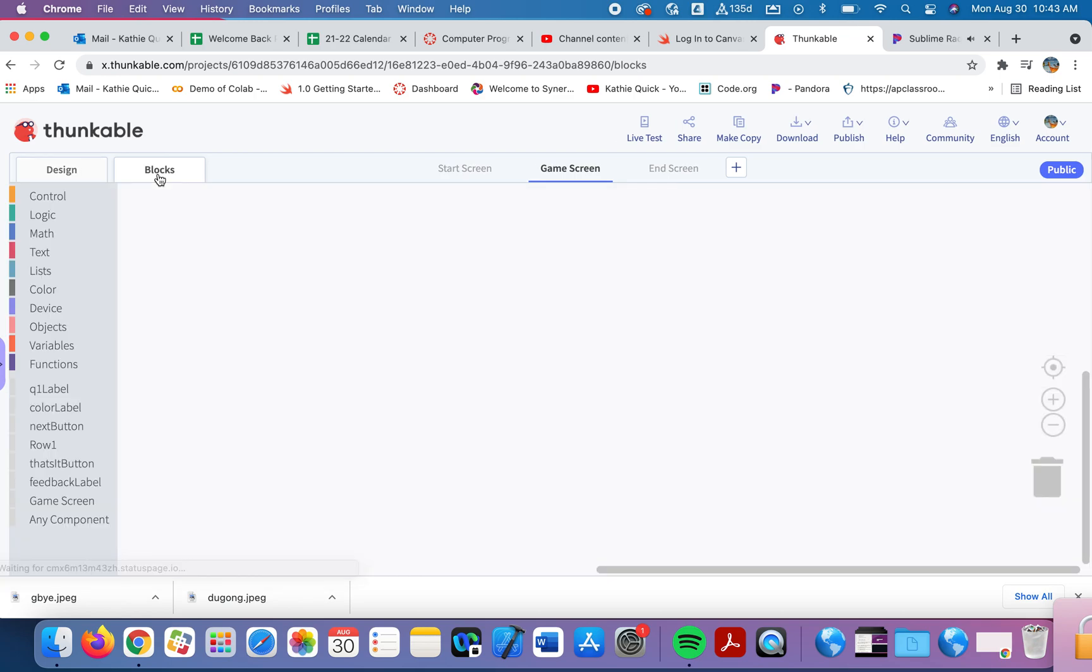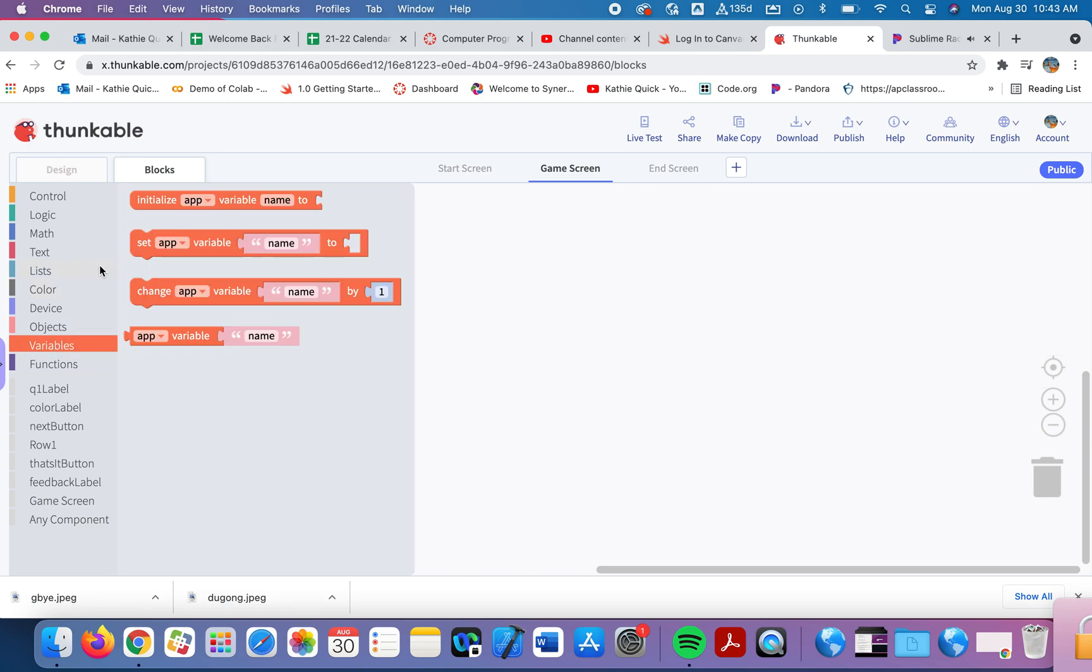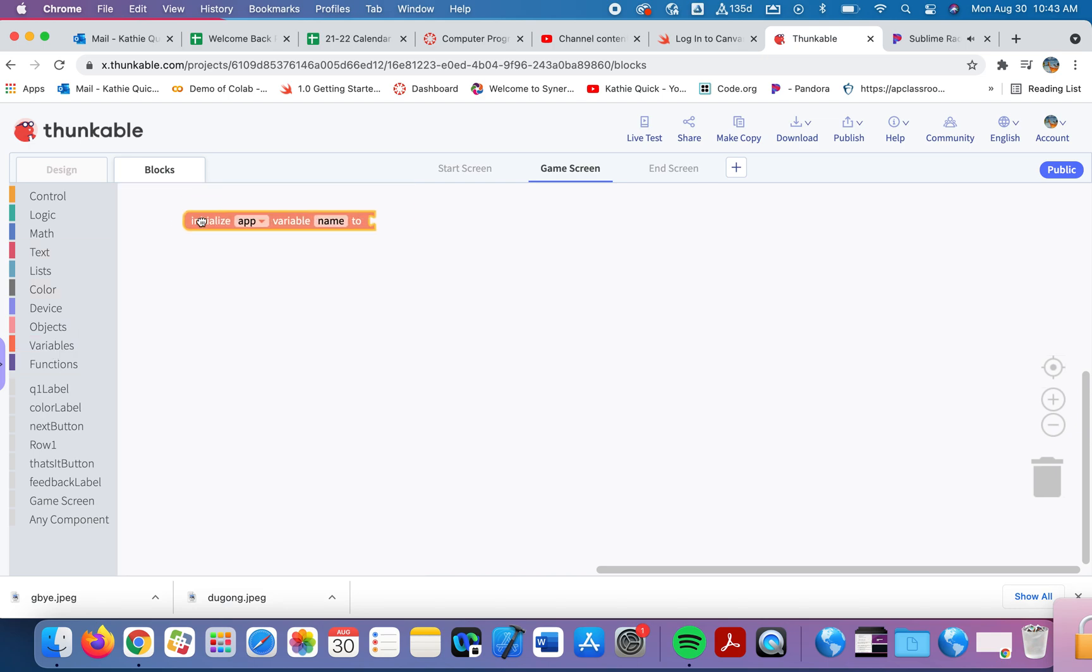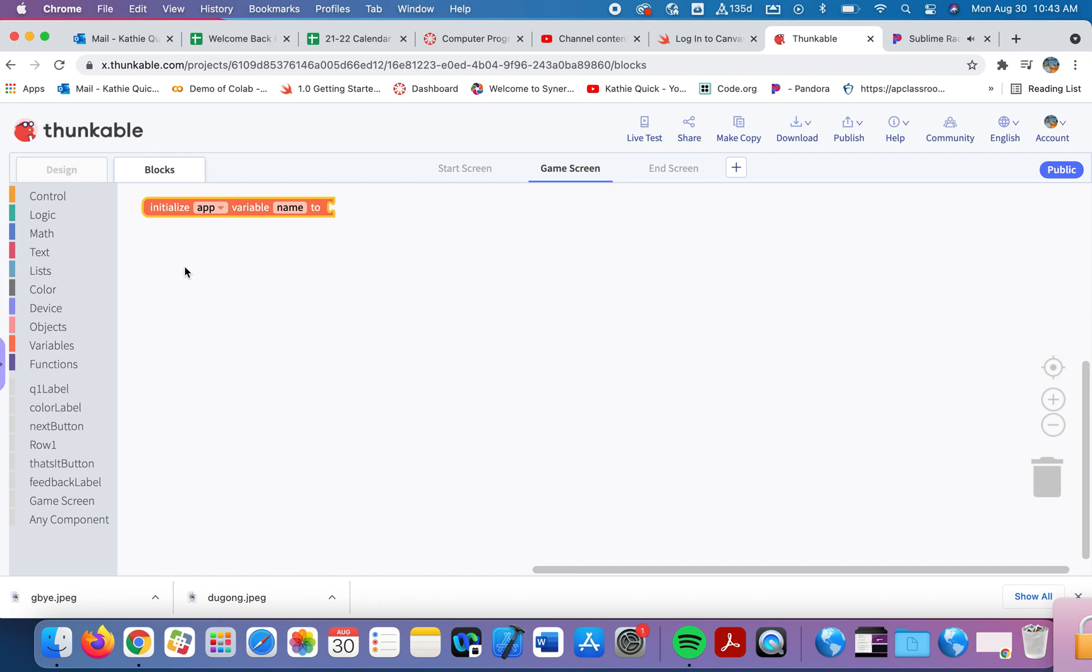So let's talk about variables. First of all, let's go here into variables and we're going to grab this top one where we're going to initialize this variable. Initialize means we're going to create the variable for the first time. A variable is a place to store information. We're going to store two different kinds of information in this video. One will be a list of information and the other variable will just store a number.